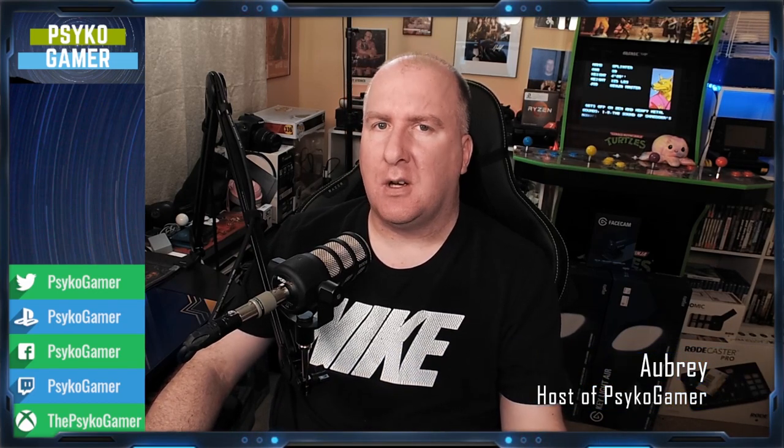What is up, Gamer Army? Welcome back to another exciting, fun-filled episode of Psycho Gamer. I'm your host, Aubrey, as always.